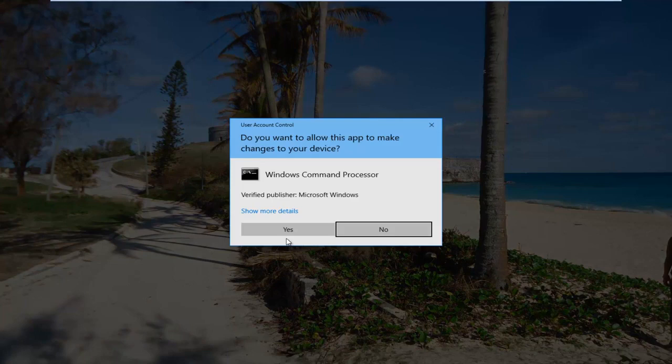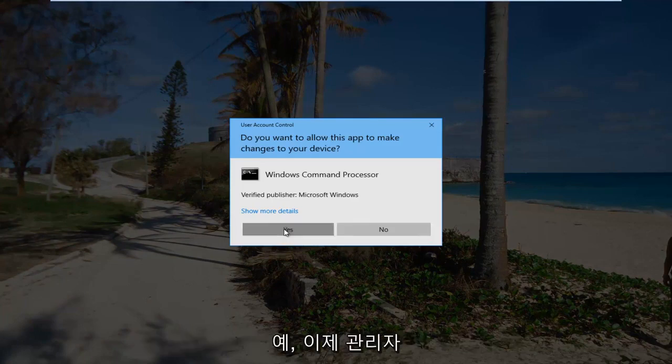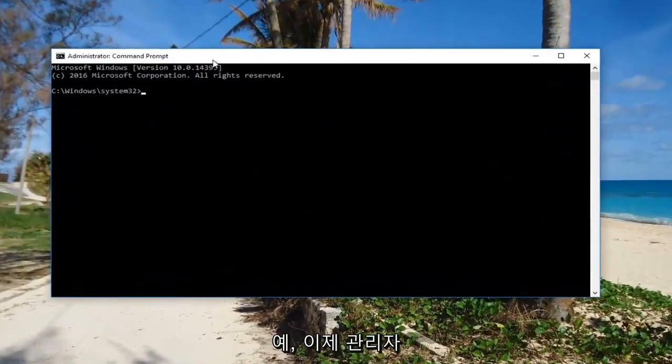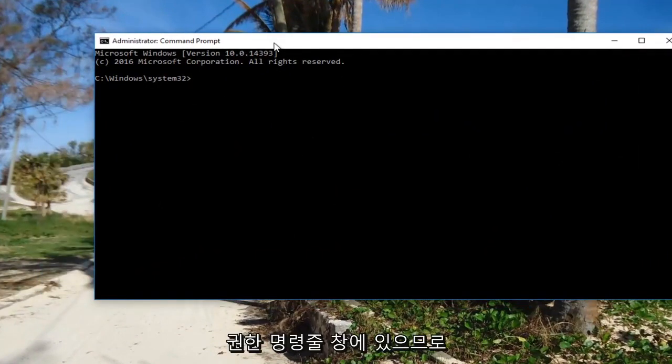If you receive a User Account Control window, select yes. Now that we're in an elevated command line window,